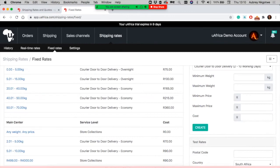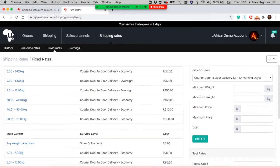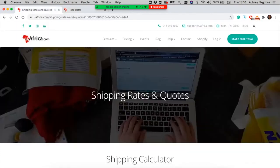The fixed rate option allows you to set up shipping rates manually, where you decide if a customer is checking out from 5 to 0 kg, they pay you this rate. From there you can check the rates.